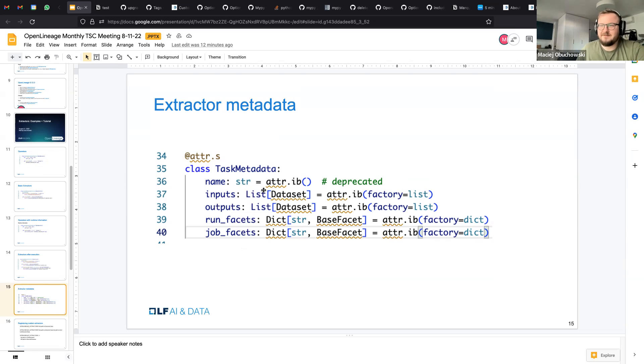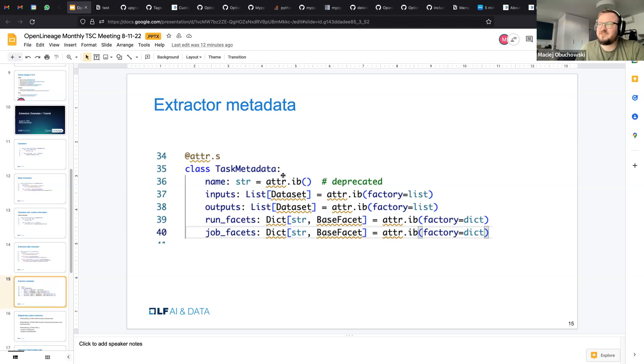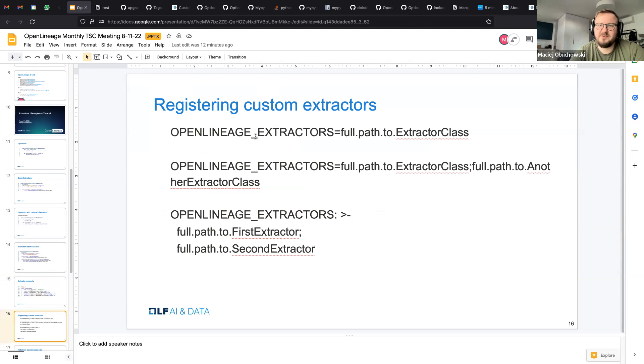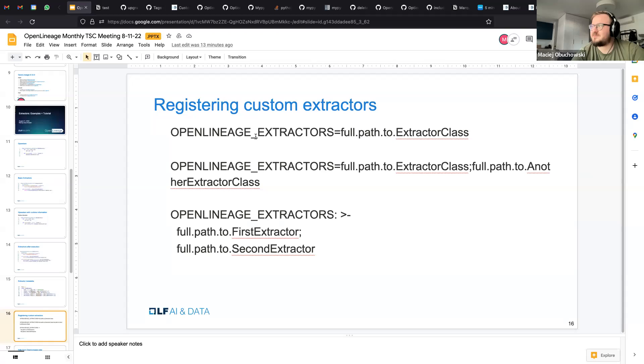So how do we actually, you know, we've written some code, we return this task metadata class. What do we need to do to expose the extractor itself? So basically you have to set up environment variable that provides full path to your extractor class. Then in runtime, we will import it and basically utilize the get operator class names method to define whether we should use it. We can add one extractor, add multiple extractors. And as you see, it's separating them by comma.